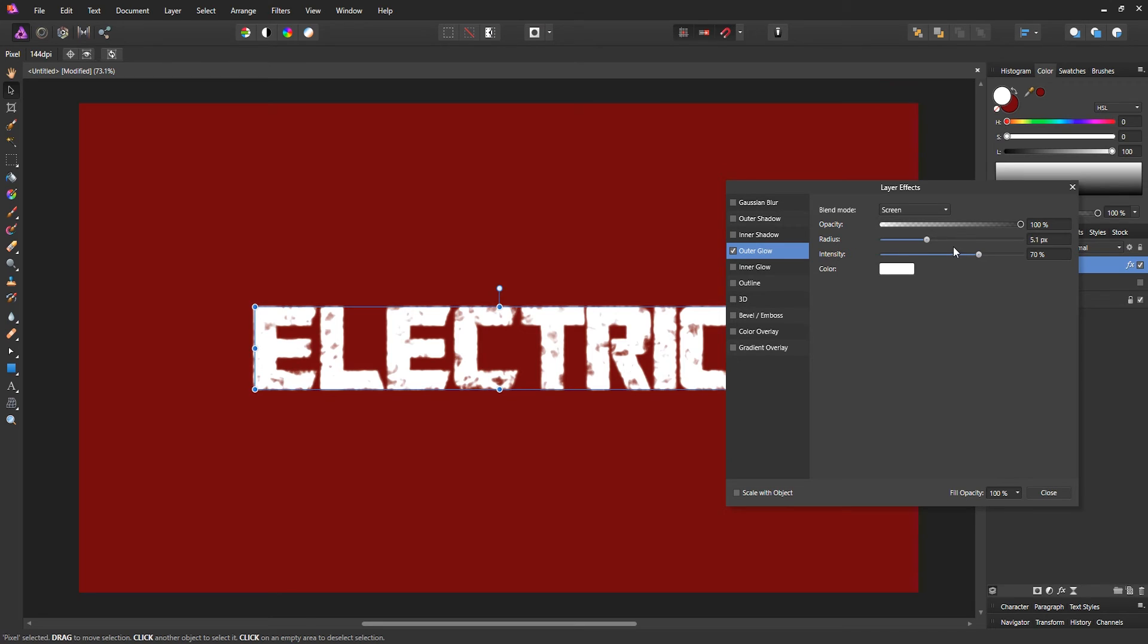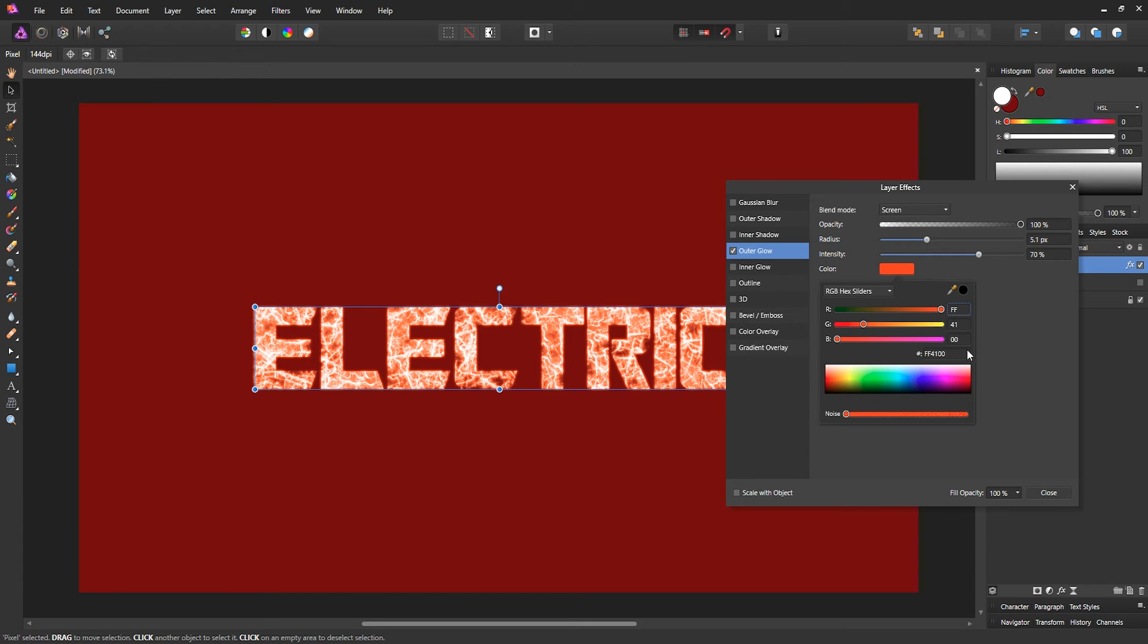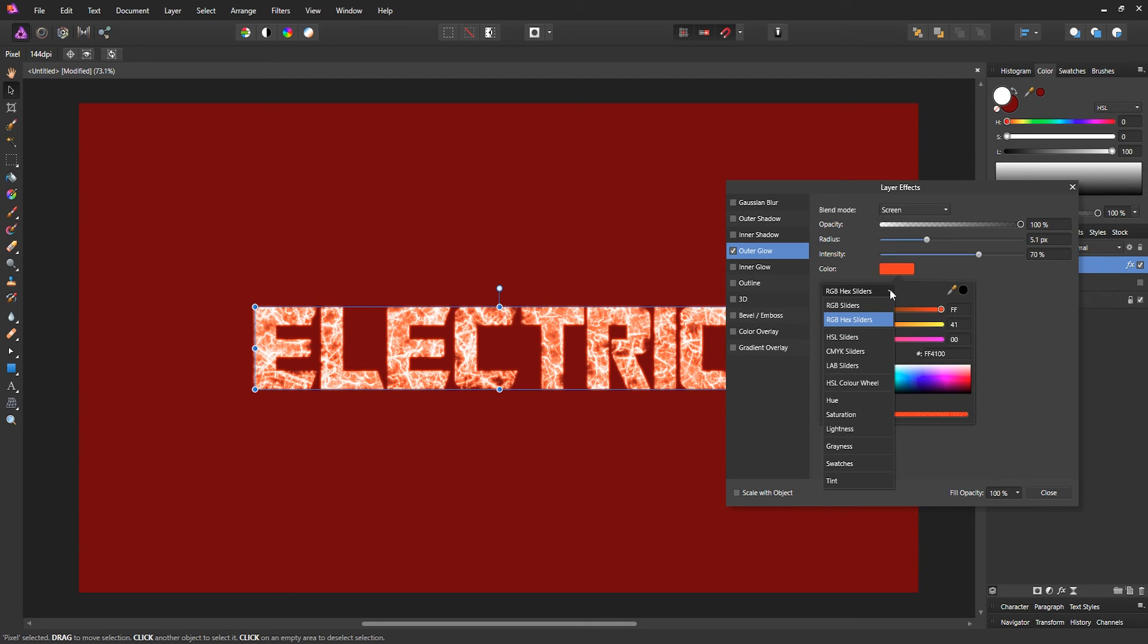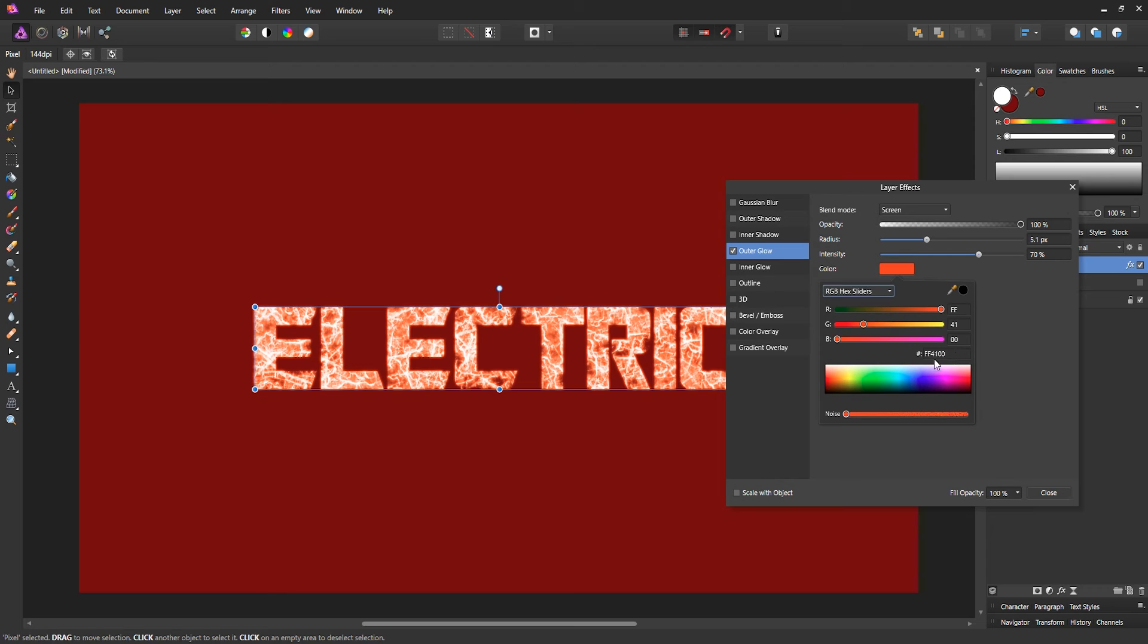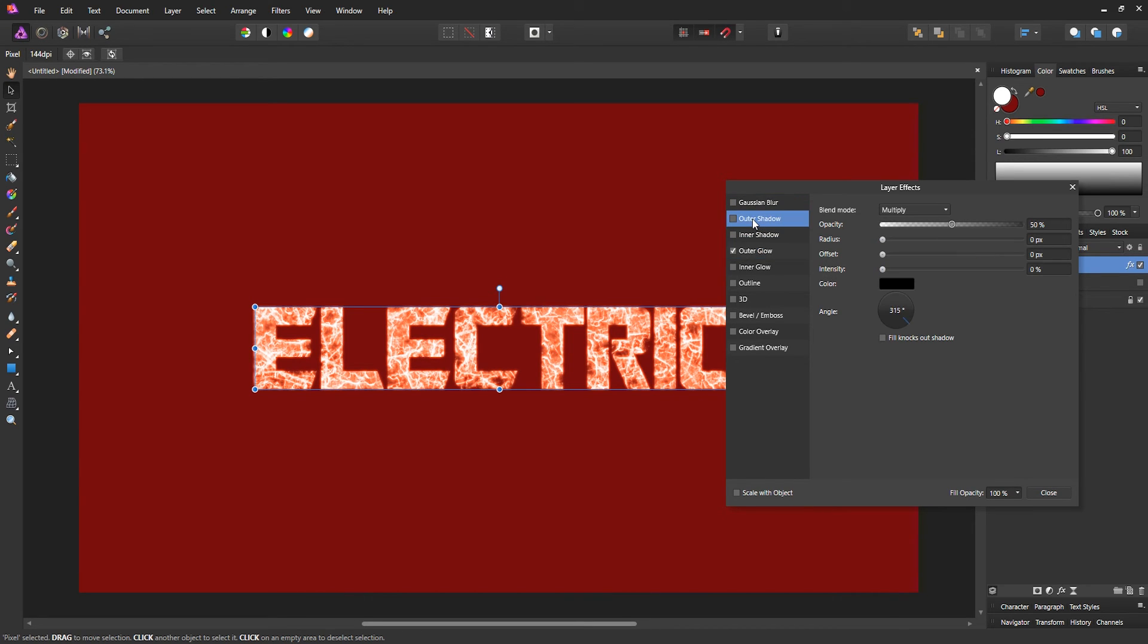There's no exact setting, but this is just what I found to work for me. Then for the color, we're gonna set it to FF4100. If you don't see this hex code box, just go to this drop-down menu and go to RGB Hex Sliders, and that will give you the ability to add this hex number.